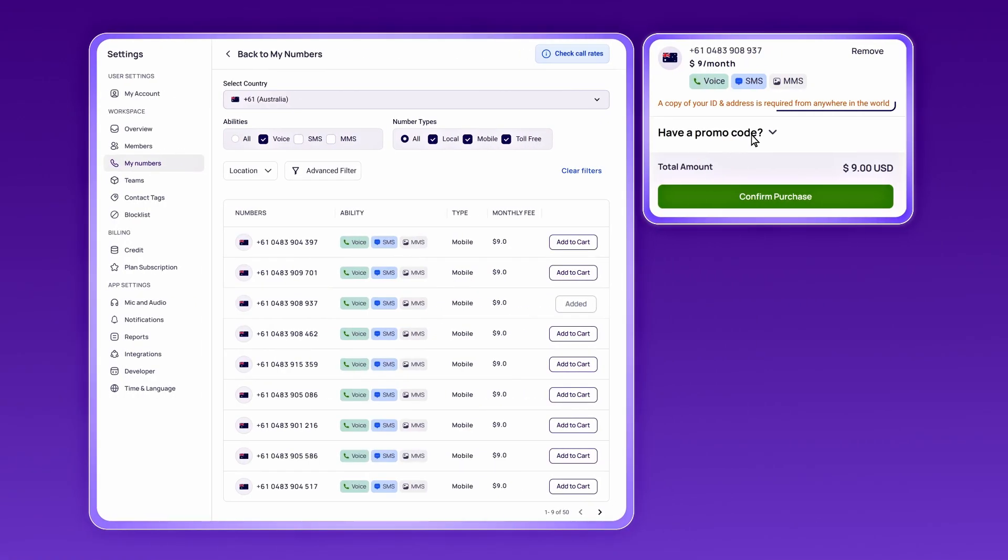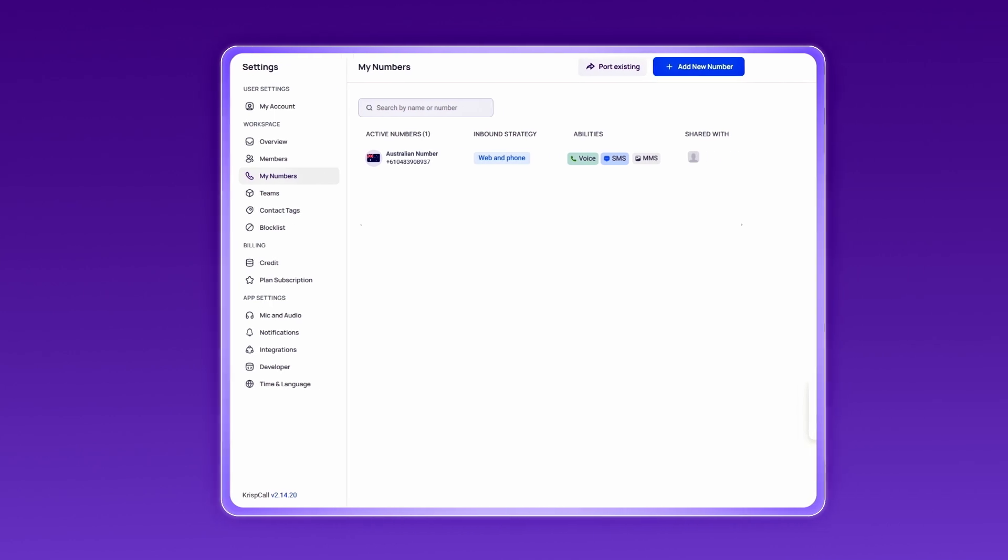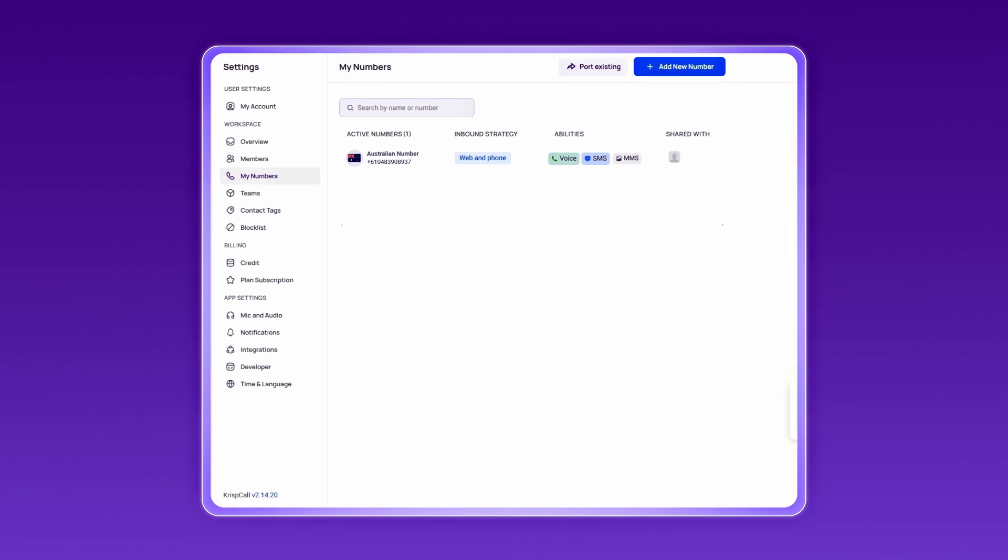Submit the necessary verification documents, and in no time, your virtual number will be ready to use for TikTok.